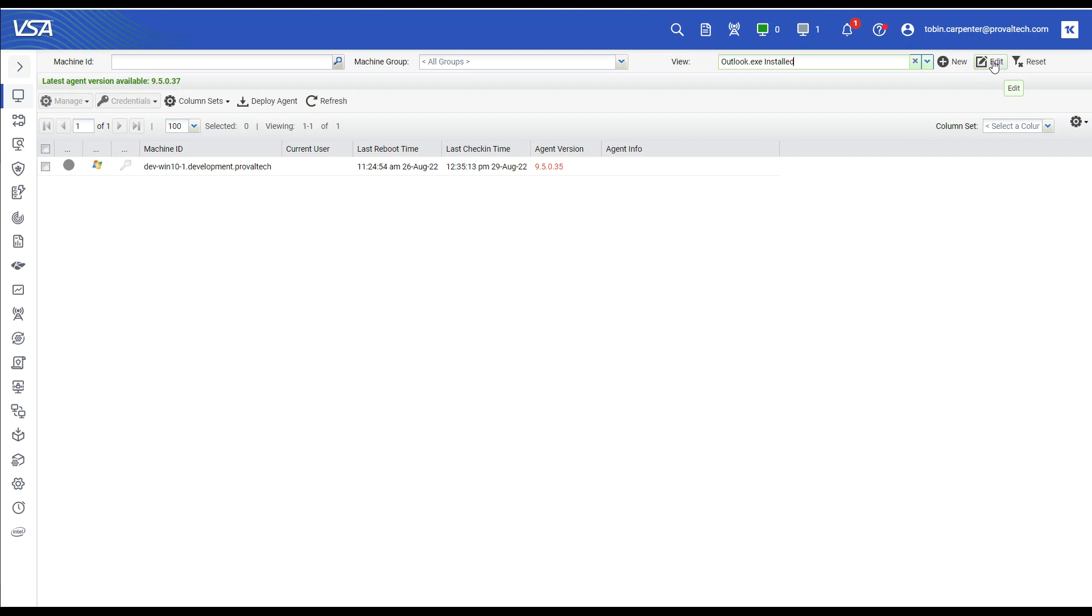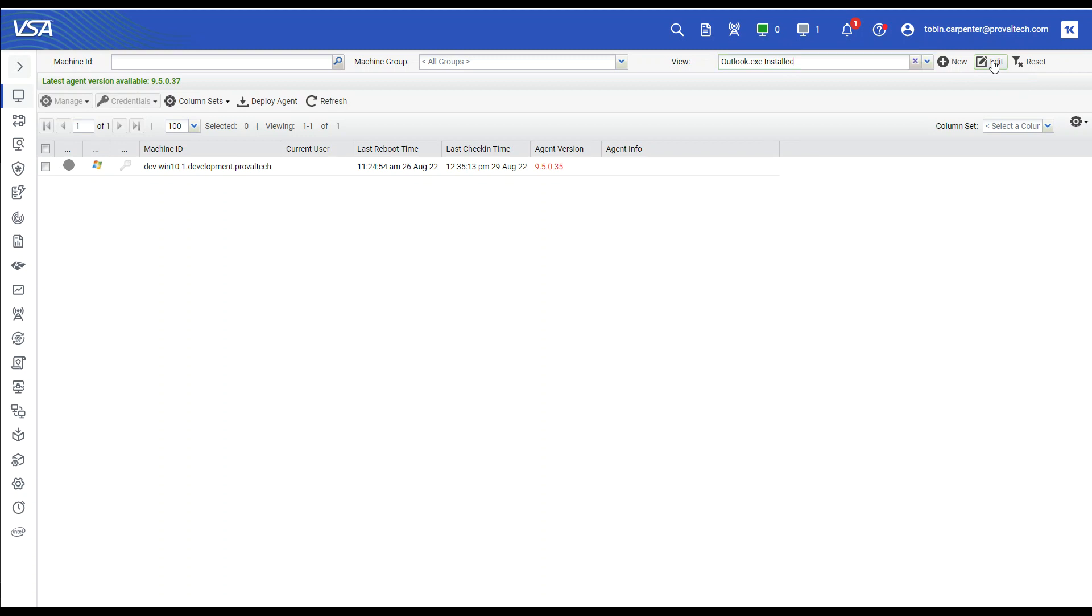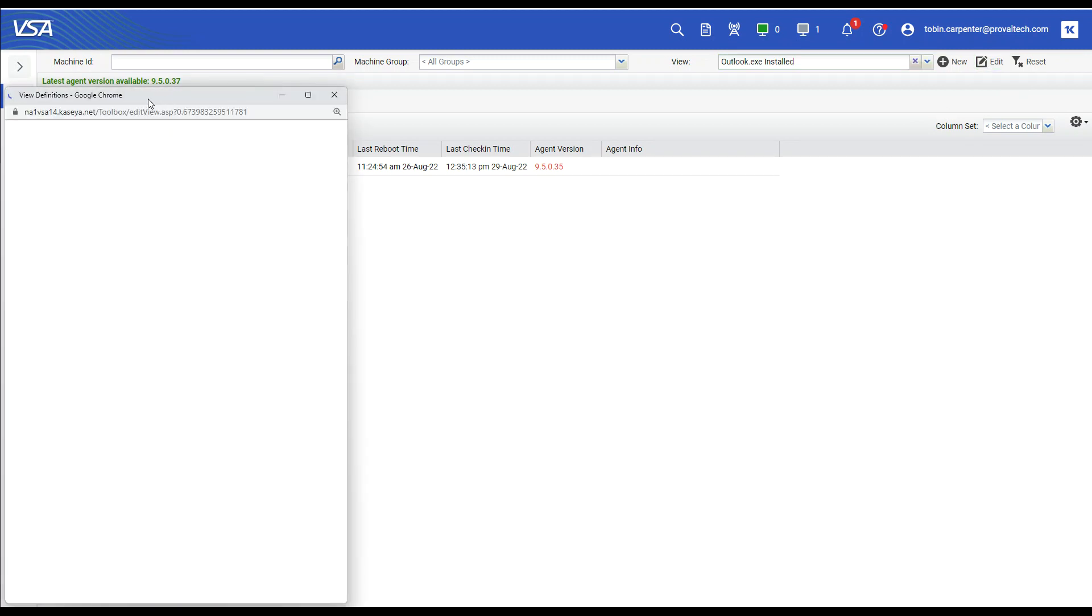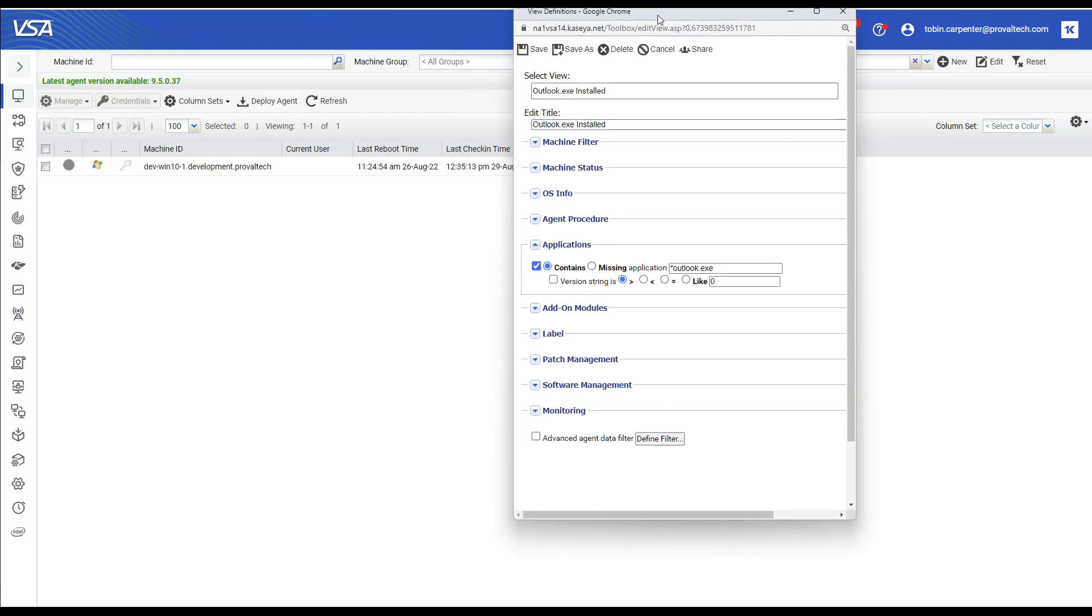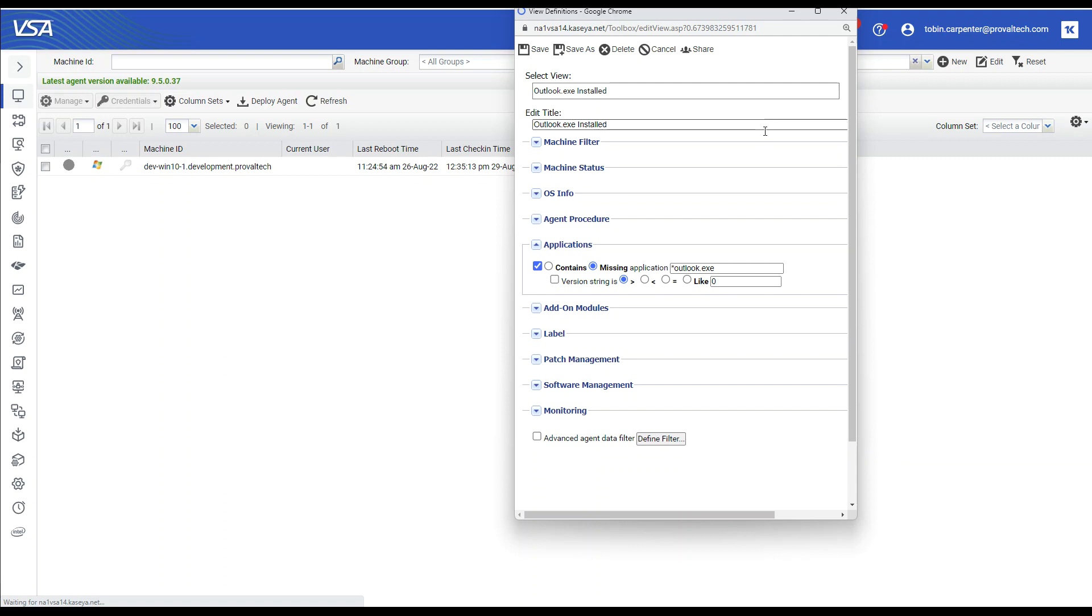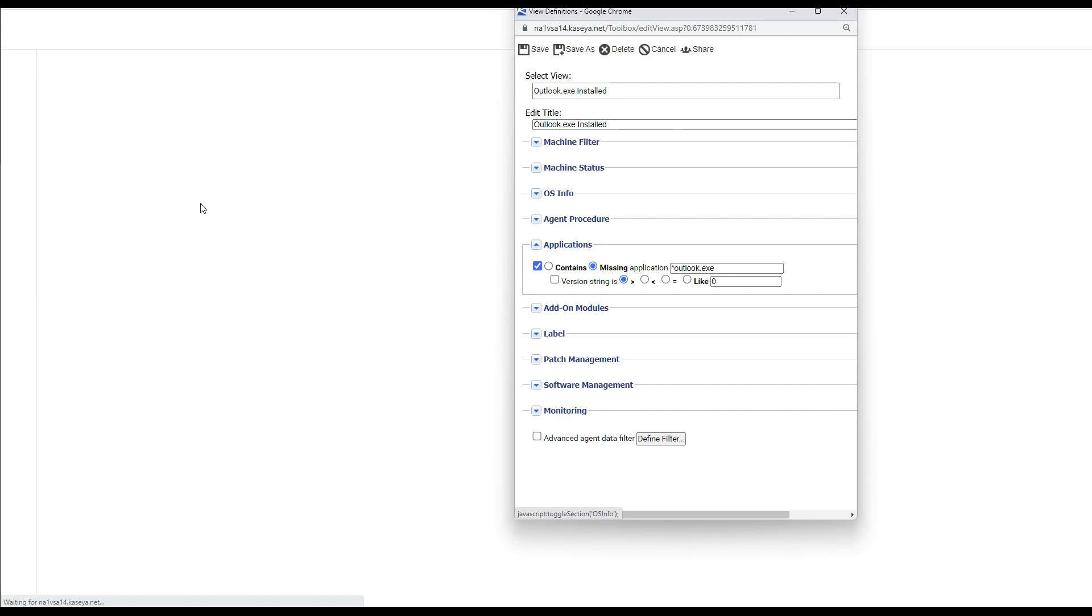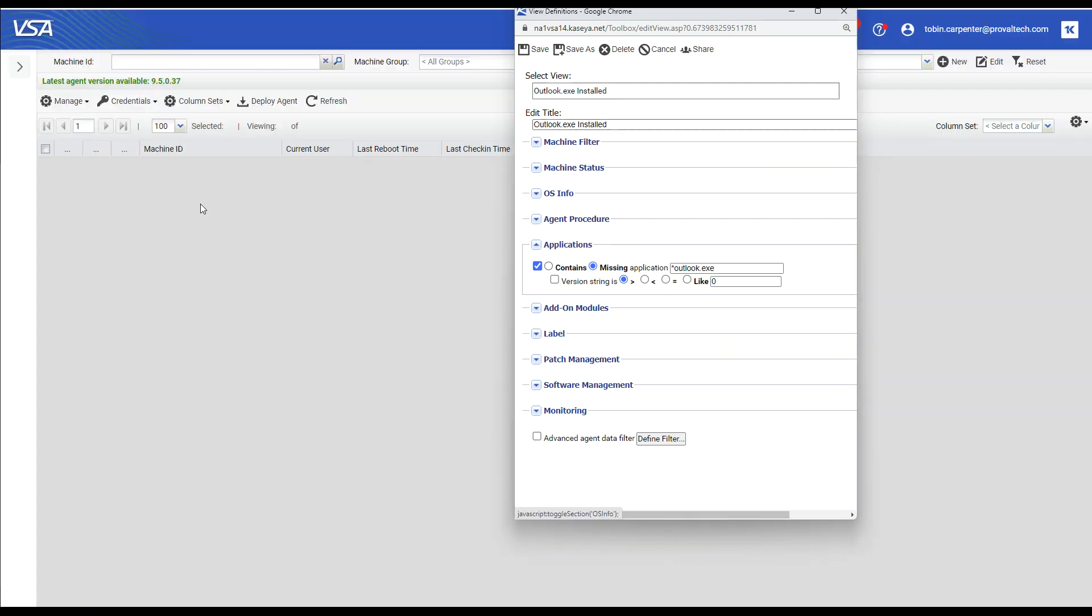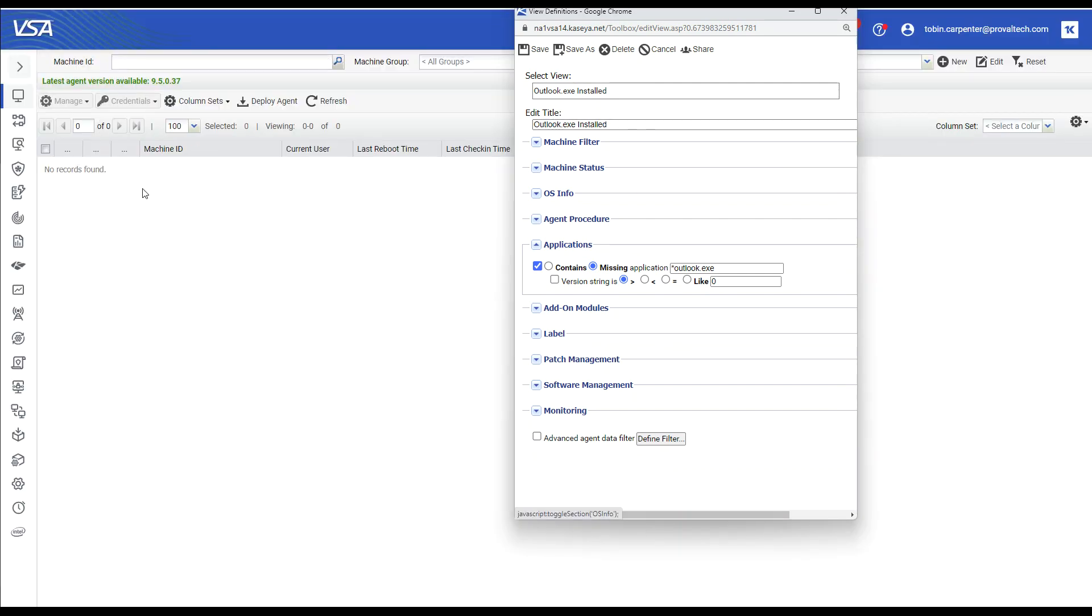Now let's go ahead and let's change that to missing to ensure that the view is working correctly. So we have contains selected. Let's do missing. And let's select save. You'll see that the view updates and automatically refreshes the agent list. Now this machine is missing.